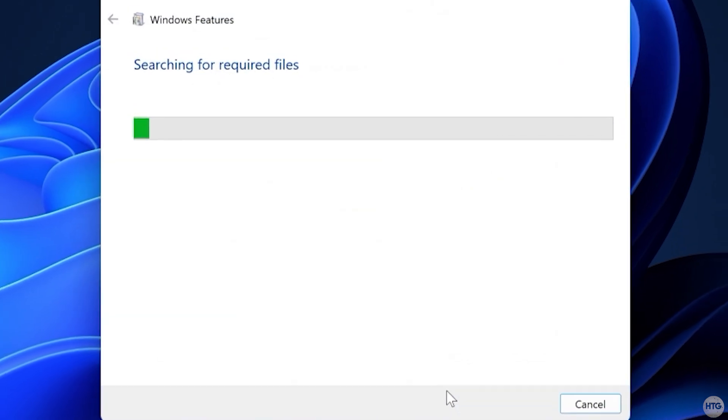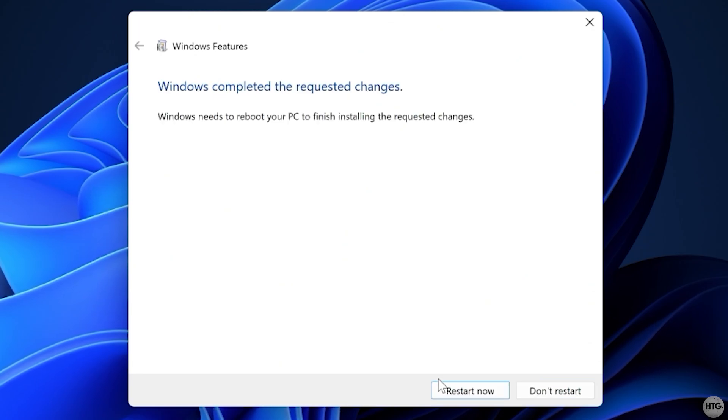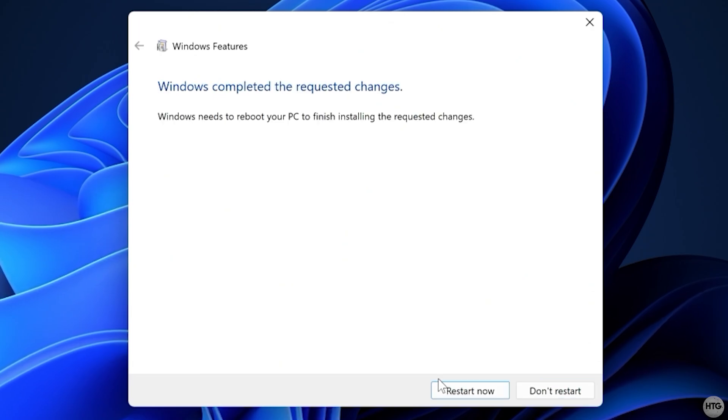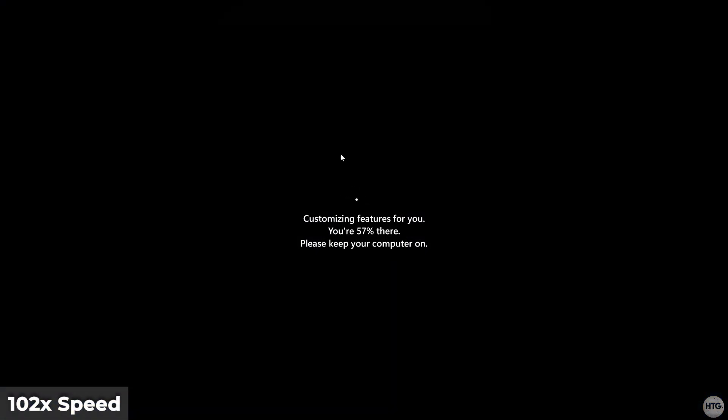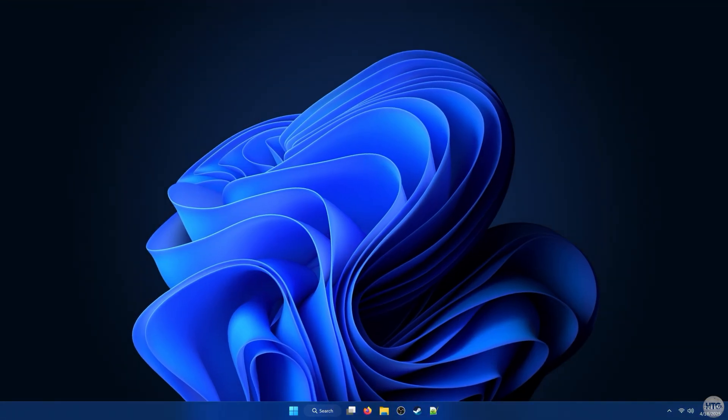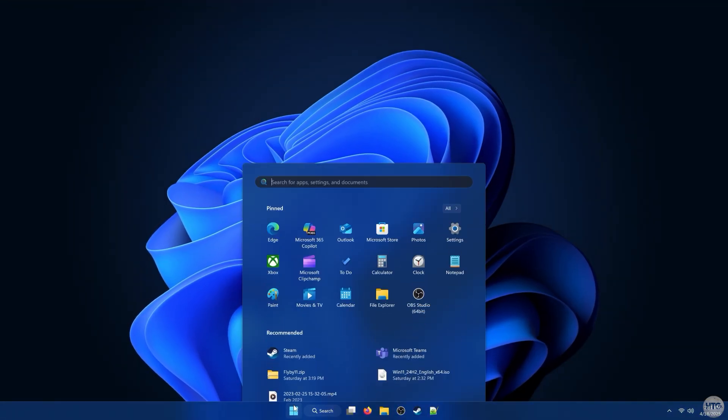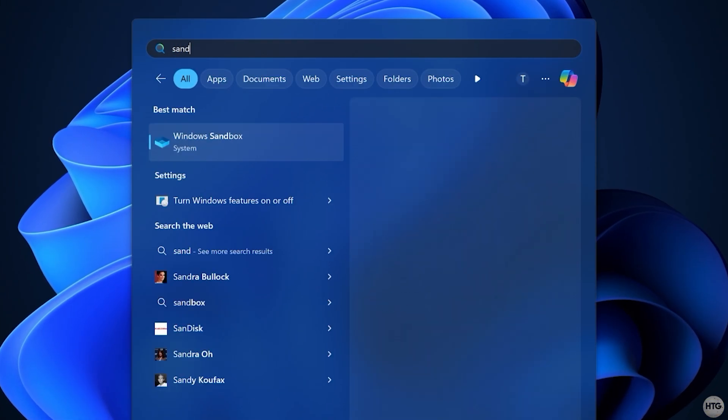Windows will then apply the changes and prompt you to restart your computer to complete the installation. After rebooting, launch Windows Sandbox from the Start menu.